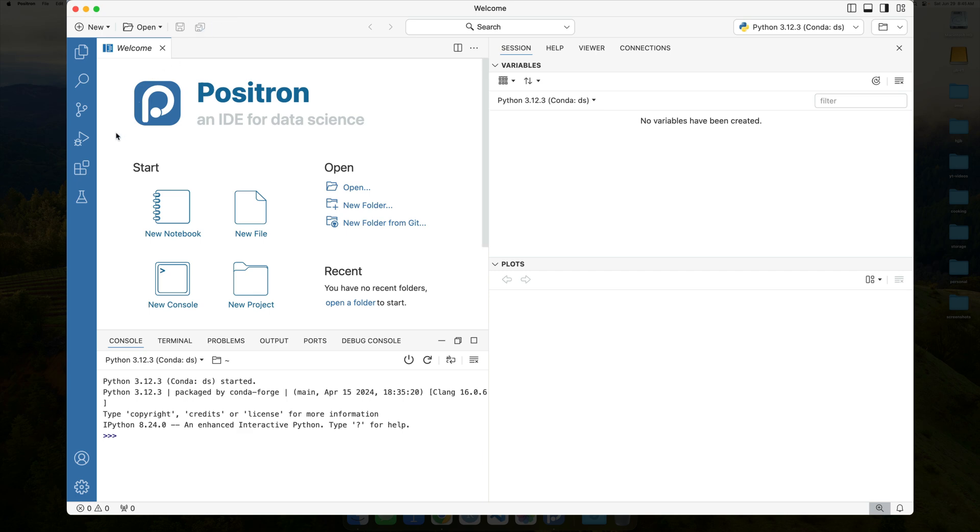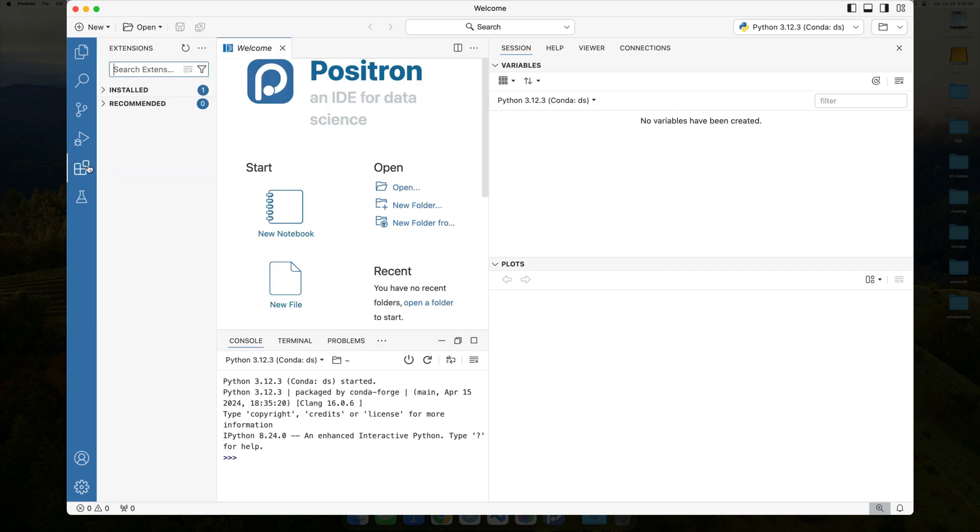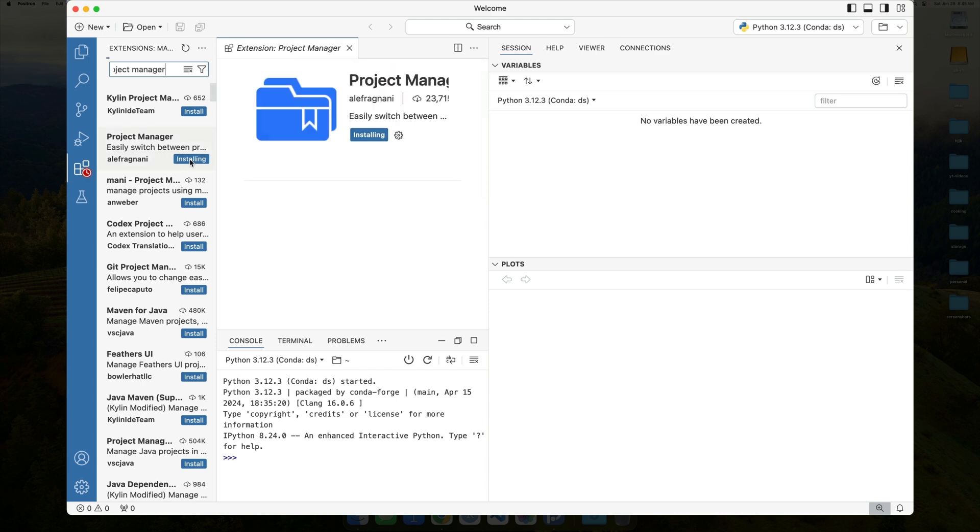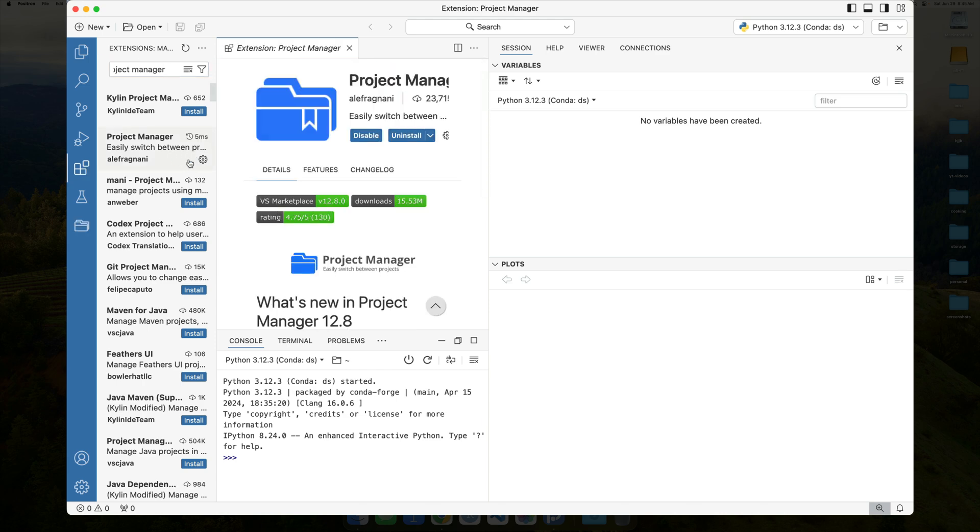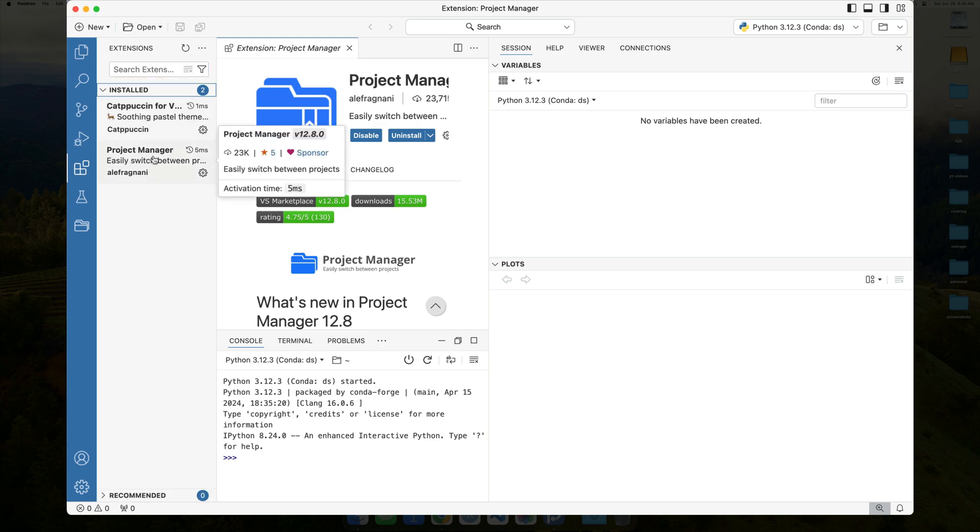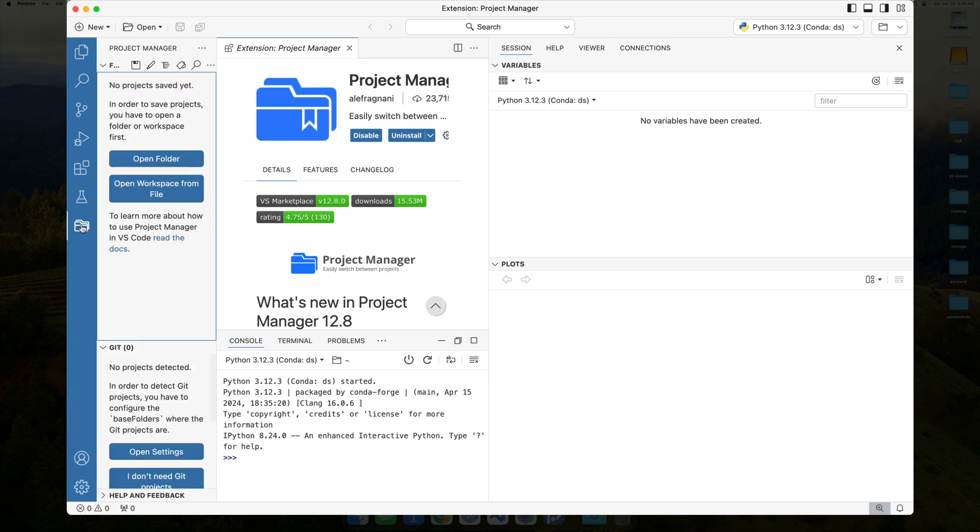So, what we need to then do is we need to effectively create one with inside of Positron. However, before we do that, we have to actually grab yet another extension, and this is that Project Manager extension. So, if I go over and I grab Project Manager, what ends up happening over here is you now have the Project Manager extension installed. We can see a nice little folder down below. Bada-bing, bada-boom, bada-bang.